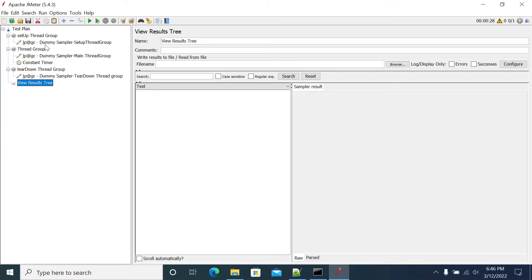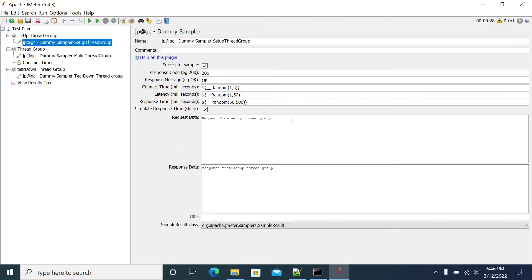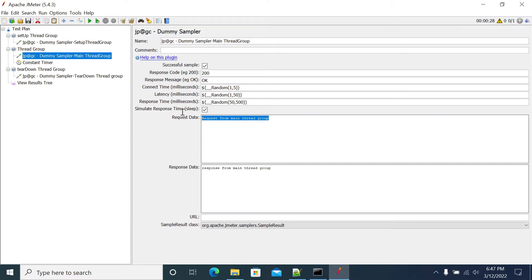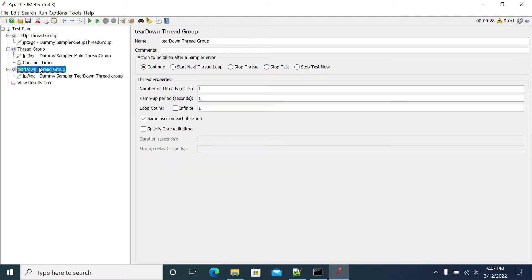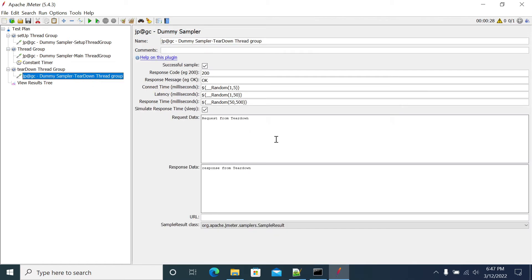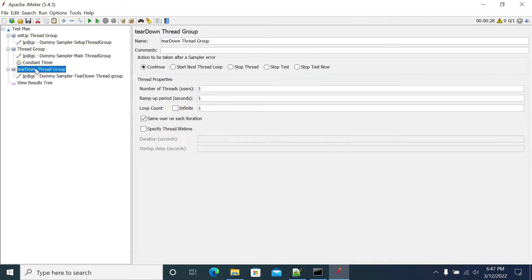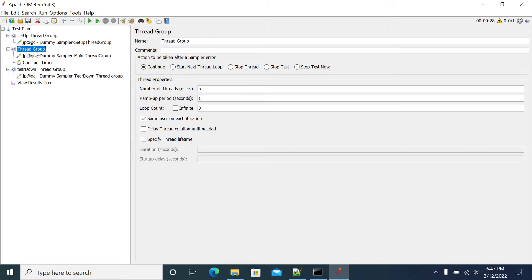So here I've created a set up thread group with a dummy sampler sending a main request — response from set up thread group. I created a main thread group with response from main thread group. And I added a tear down thread group with a request for teardown response from the teardown thread group, so the configuration will not change for the three thread groups. For the actual main thread group, I have kept five users, three iterations, and the user will ramp in one second.